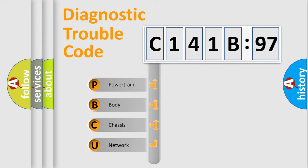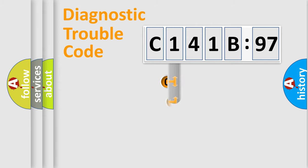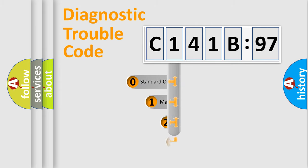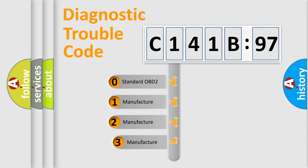We divide the electric system of automobile into four basic units: Powertrain, Body, Chassis, and Network. This distribution is defined in the first character code.